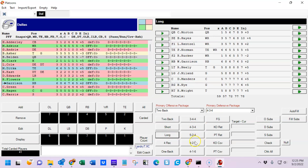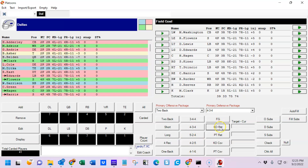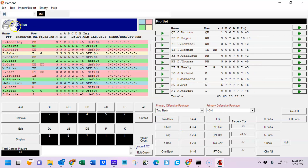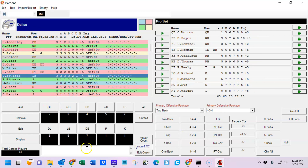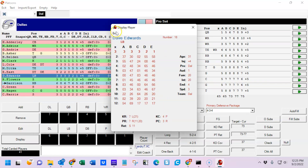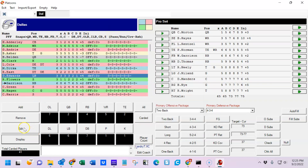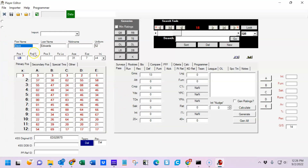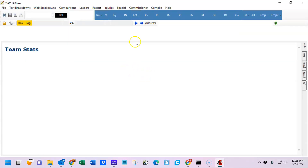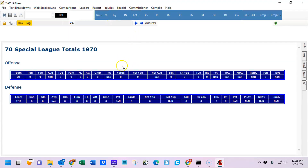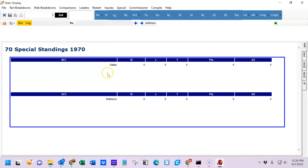The platoons screen shows you which platoons there are for various functions — kickoff squads, etc. At pretty much any juncture in the game, you can display a player simply by clicking on his name and hitting the display button, or you can even edit him. Click on this and it'll take a second to load — here's Dave Edwards. Stats are listed down here, though of course we haven't played any games, so there aren't any stats to speak of so far.